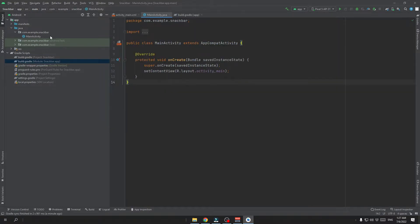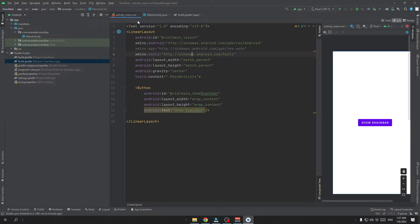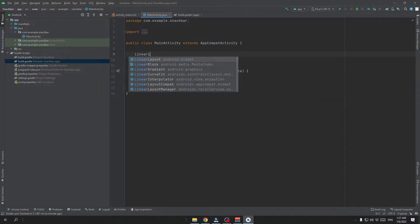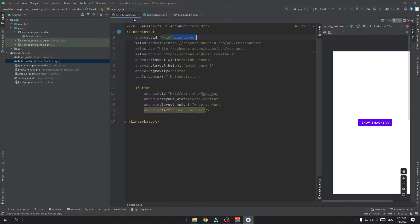Now open up the main activity class and we need to initialize this tool. So let's start with the linear layout and continue with the button.